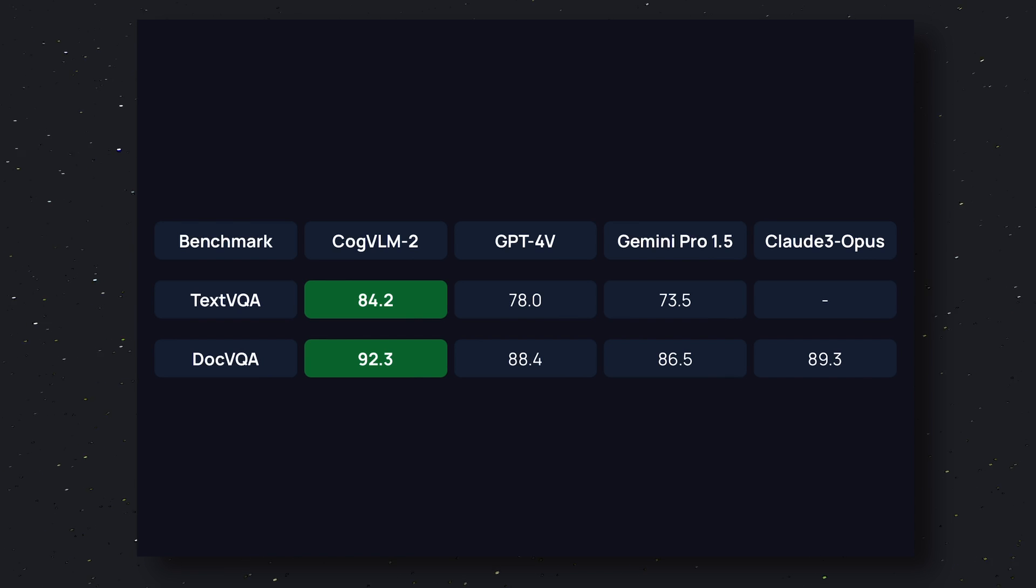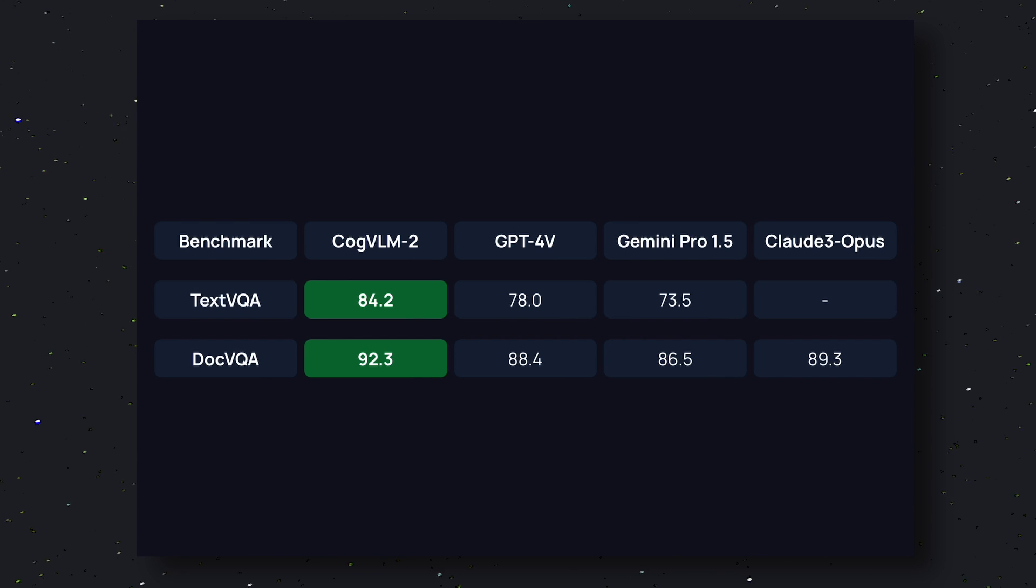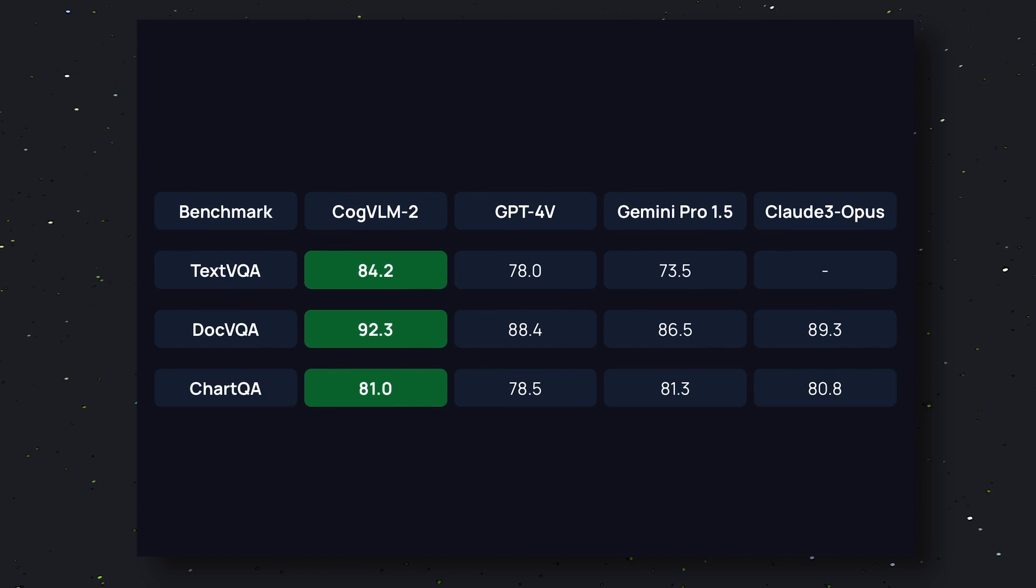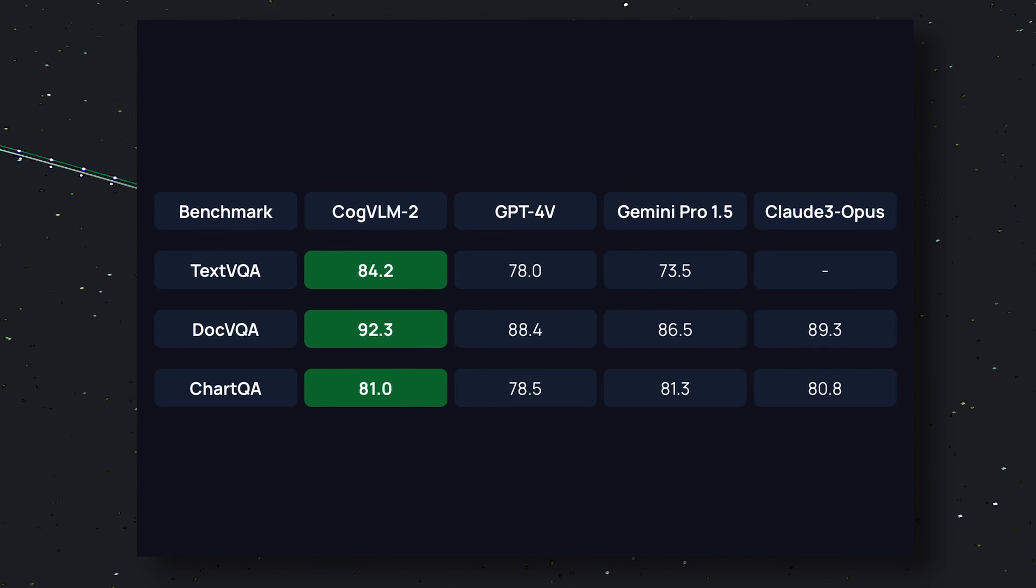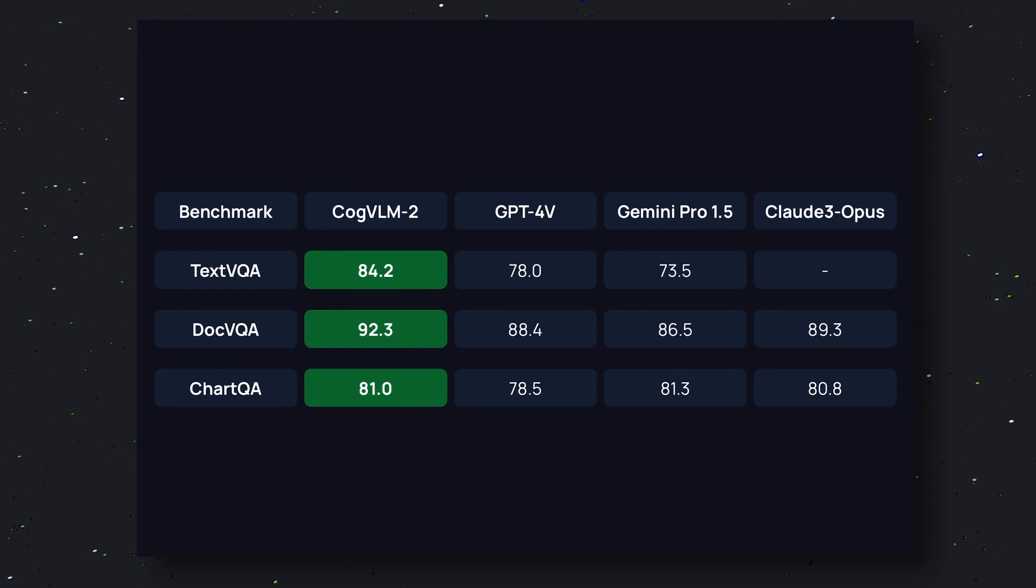Then in the DocVQA benchmark it again beats GPT-4 Vision and Gemini by scoring 92.3. In this benchmark it also beats Claude 3 Opus as well. Next in the ChartQA benchmark it scores 81, beating GPT-4 Vision and Claude 3 Opus.